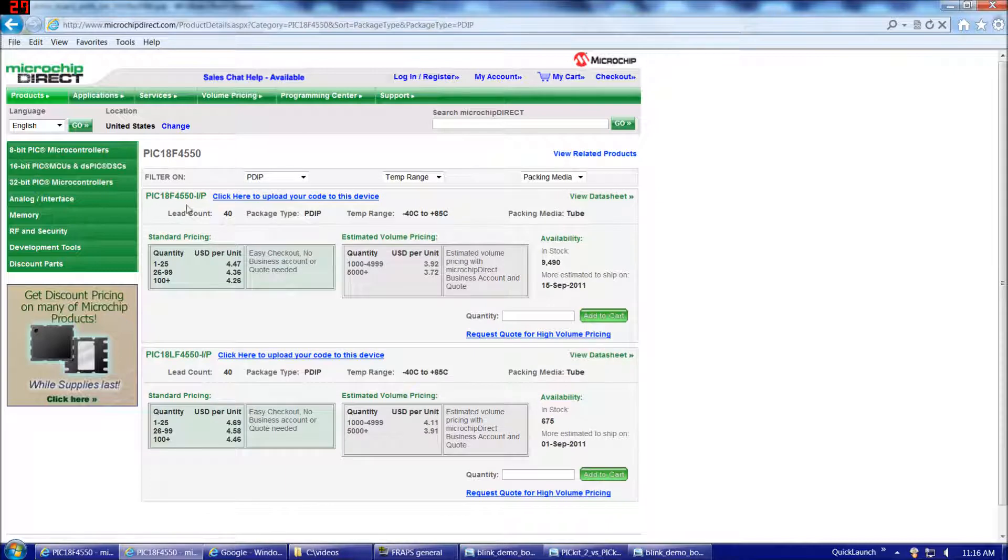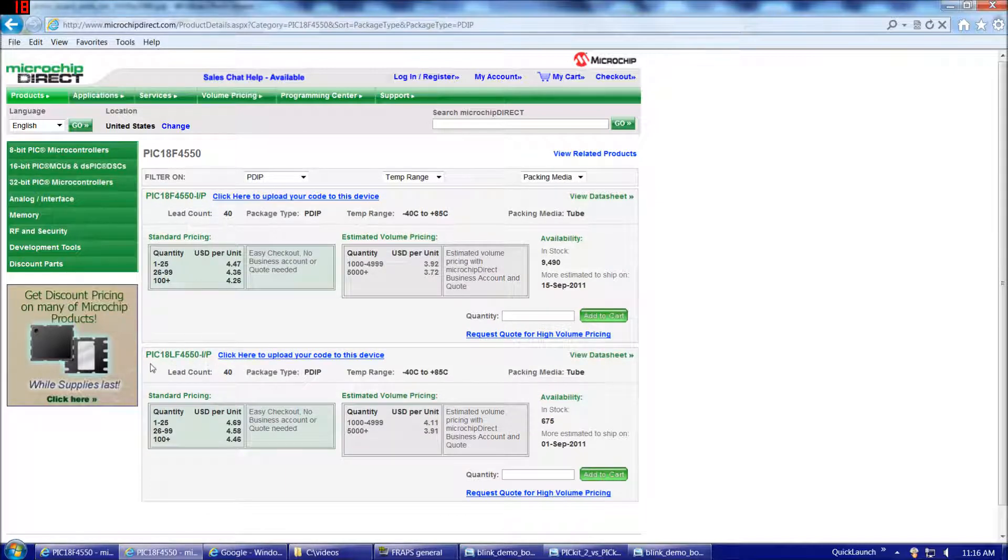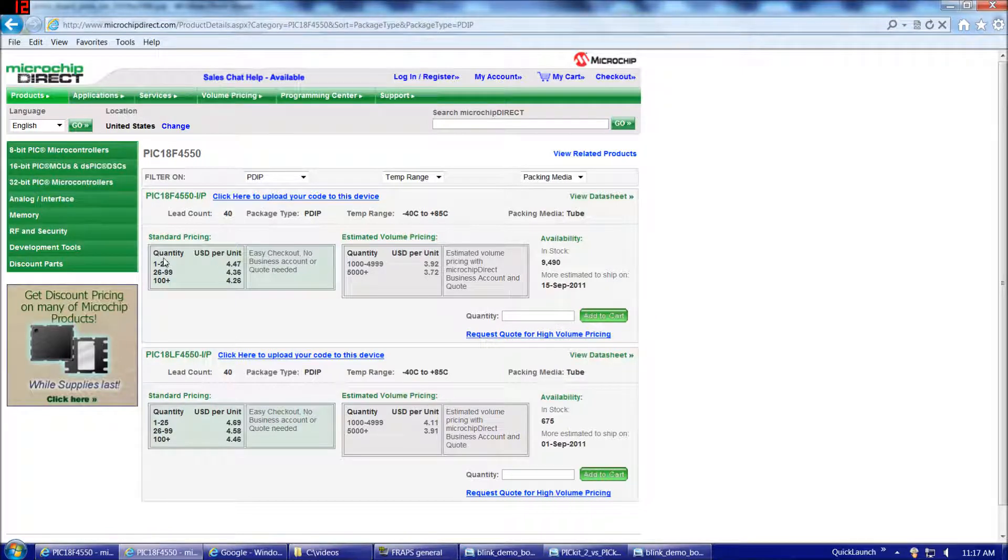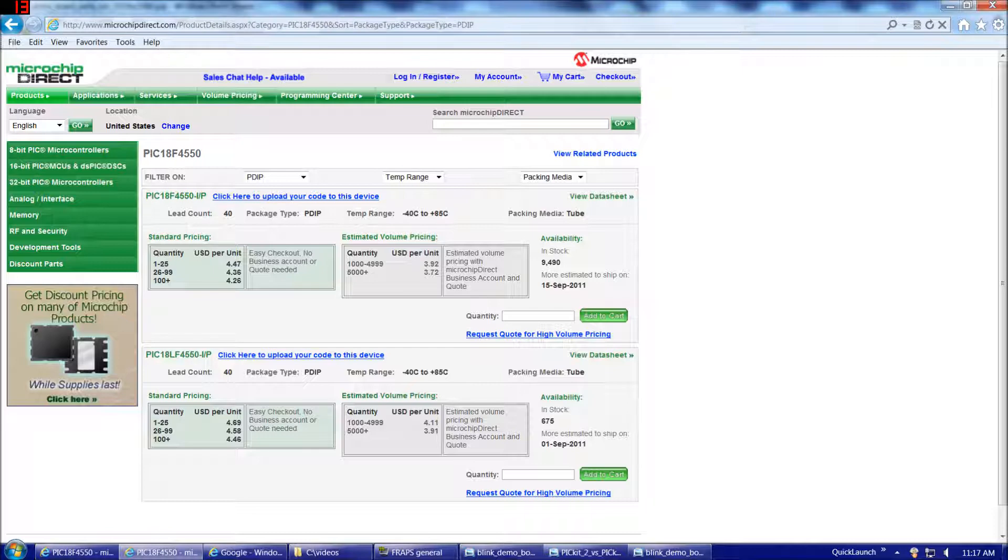PIC 18F4550 IP and PIC 18LF4550 IP. Now the L is short for low power. So this particular version of the 18F4550 you could use with less than 5 volts, but we'd probably best not get into that. Let's stick with the good old traditional through-hole part 40 pin 5 volt version of the 18F4550. And that's this one here.